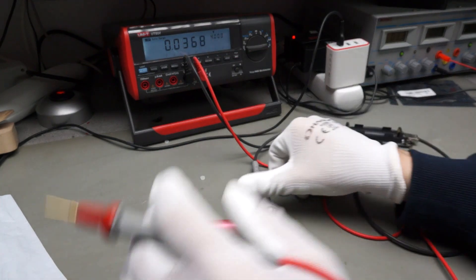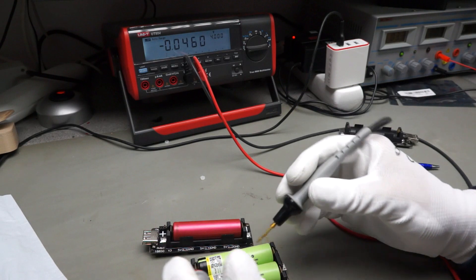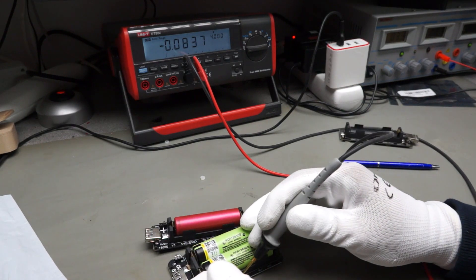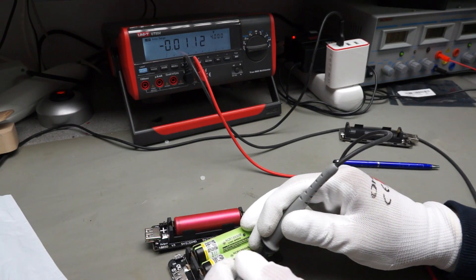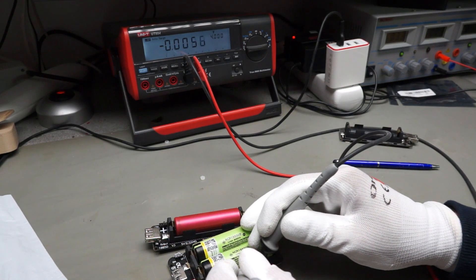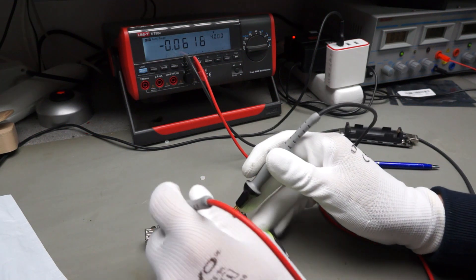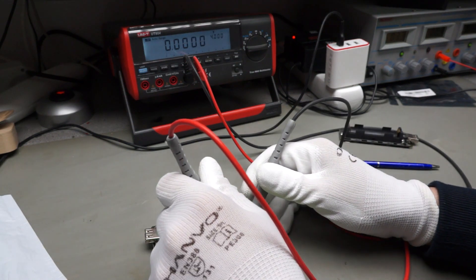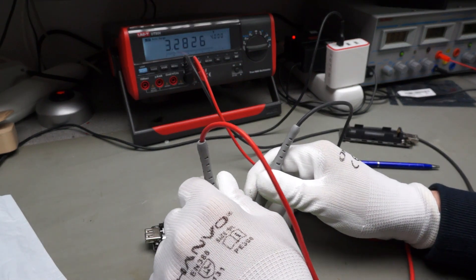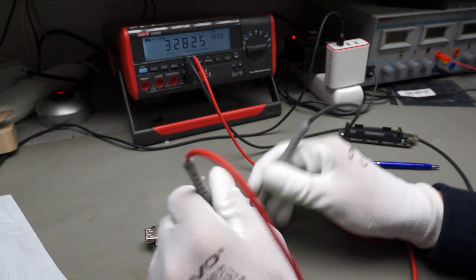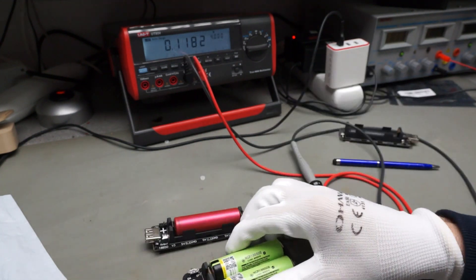If we switch it on, we can check whether we have voltage. Yes, 5V and 3.3V. Very good.